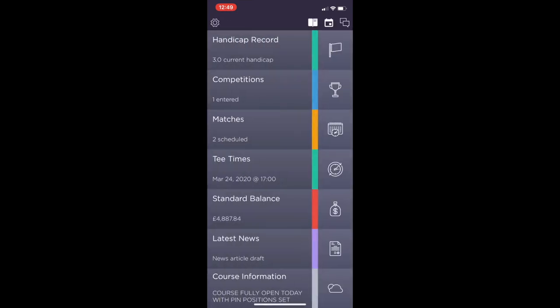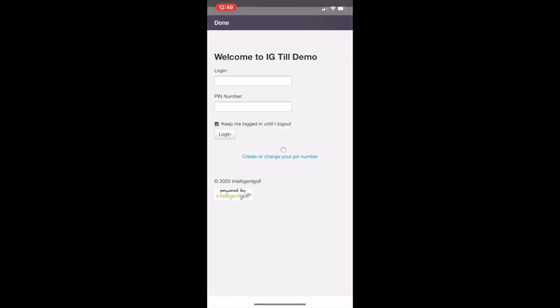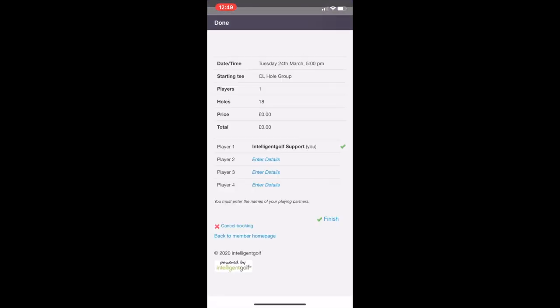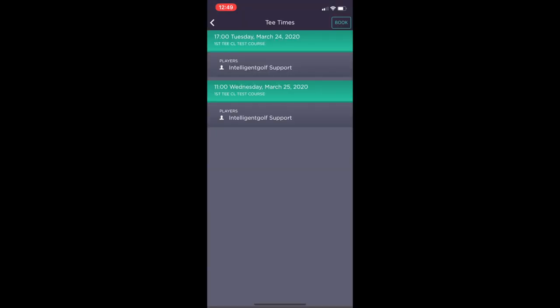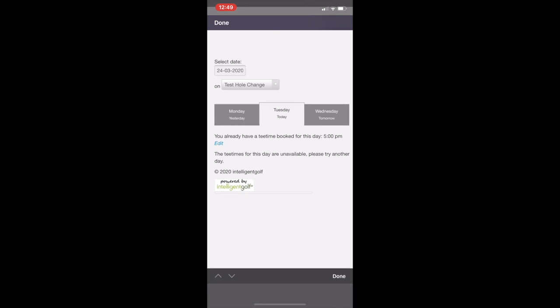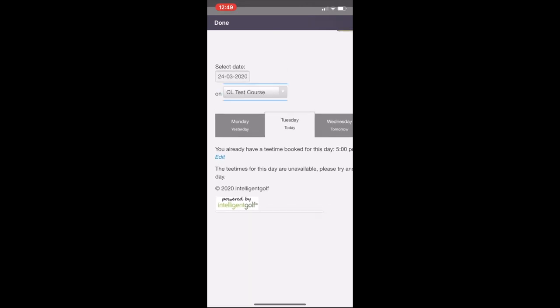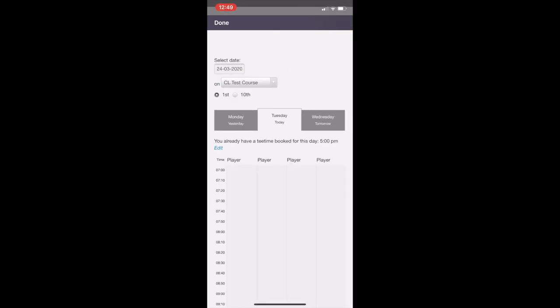The tee times tab will show a list of the upcoming tee bookings that the individual has. By clicking on them they can add in players. If you want to make a new booking in the top right hand corner of the screen there's a book option. This will bring them straight through to the tee sheet where they can have a look and see the availability.